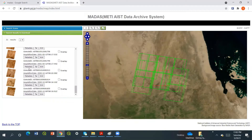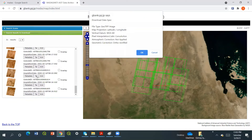I need the ASTER image from around 2000 because the Bisha mine started its operations after 2010. So before 2010, anything can work, but for example this one is around 2000 — so it's better if I select this one. To preview it, I have to check this one — download projection and so on. To download this data, I have to say OK.